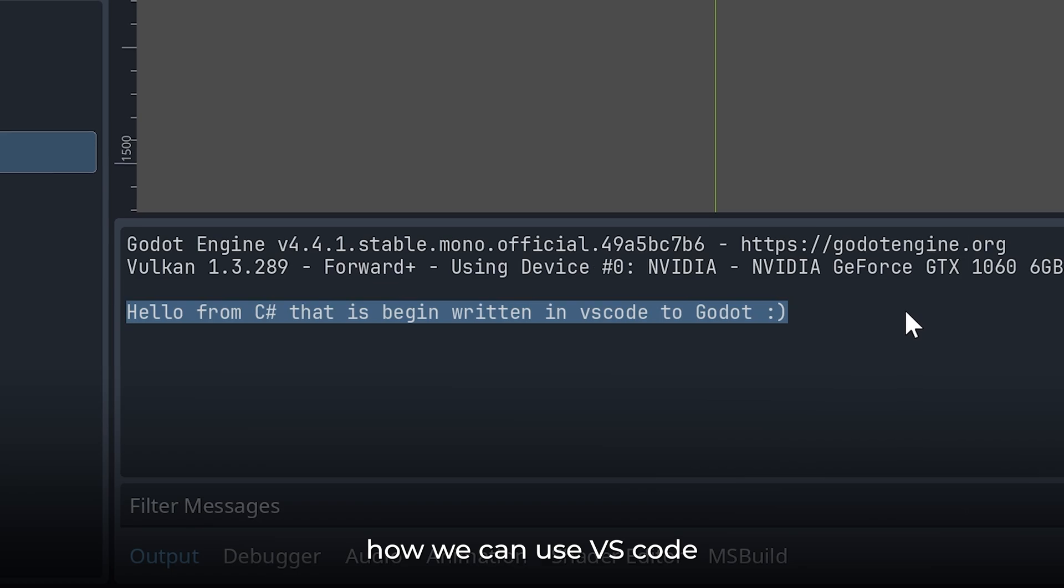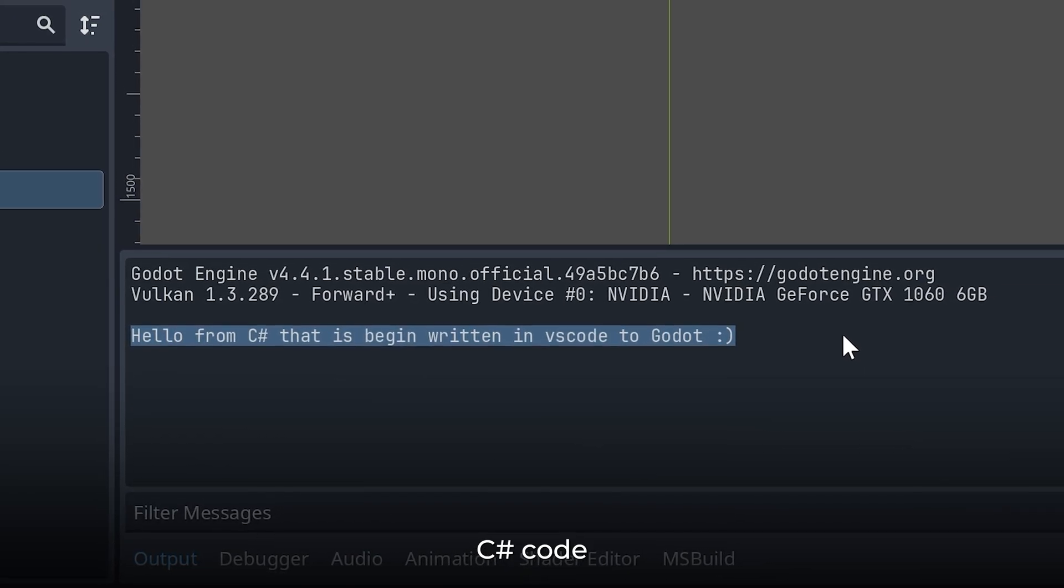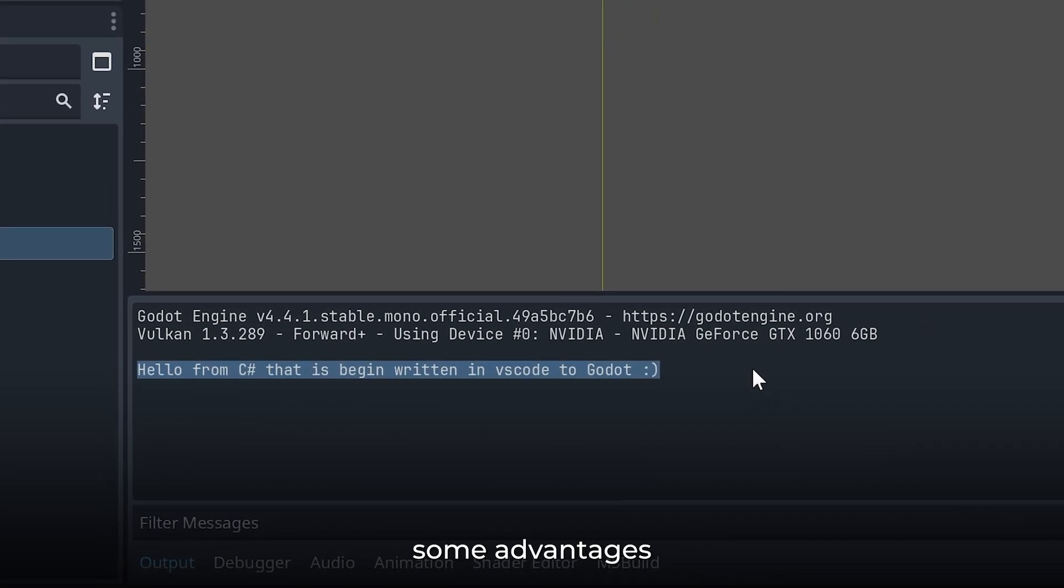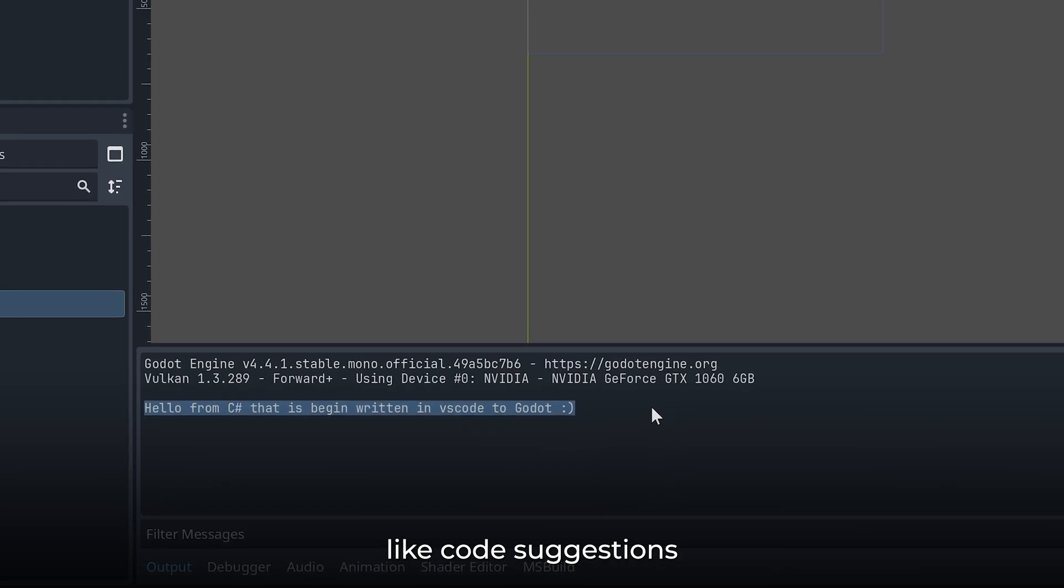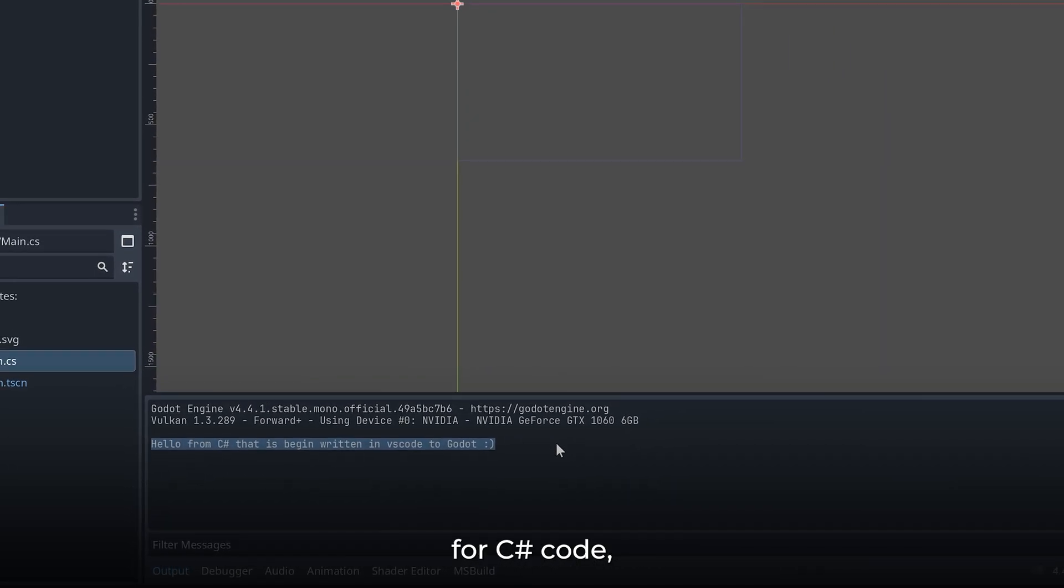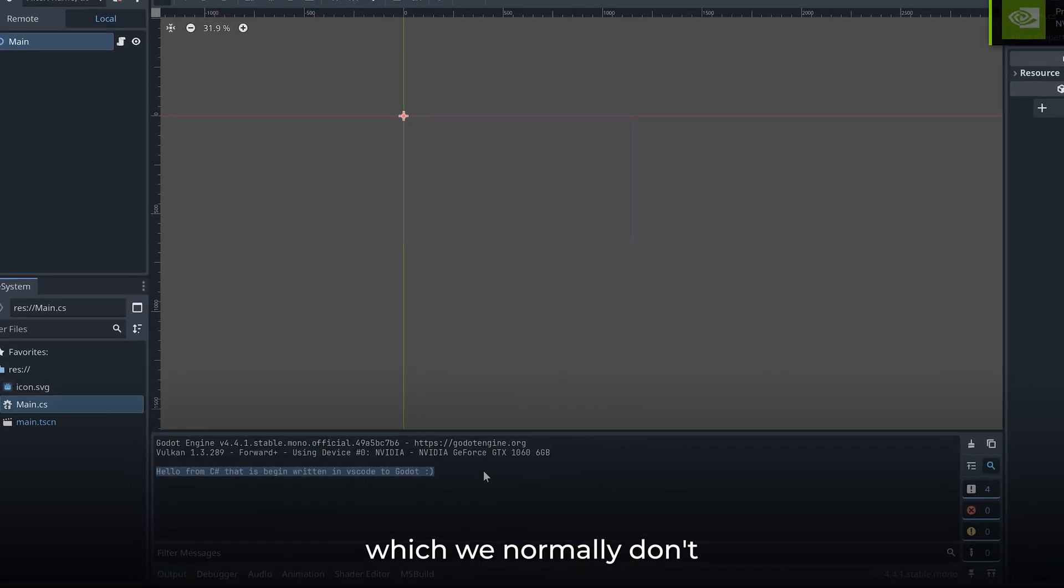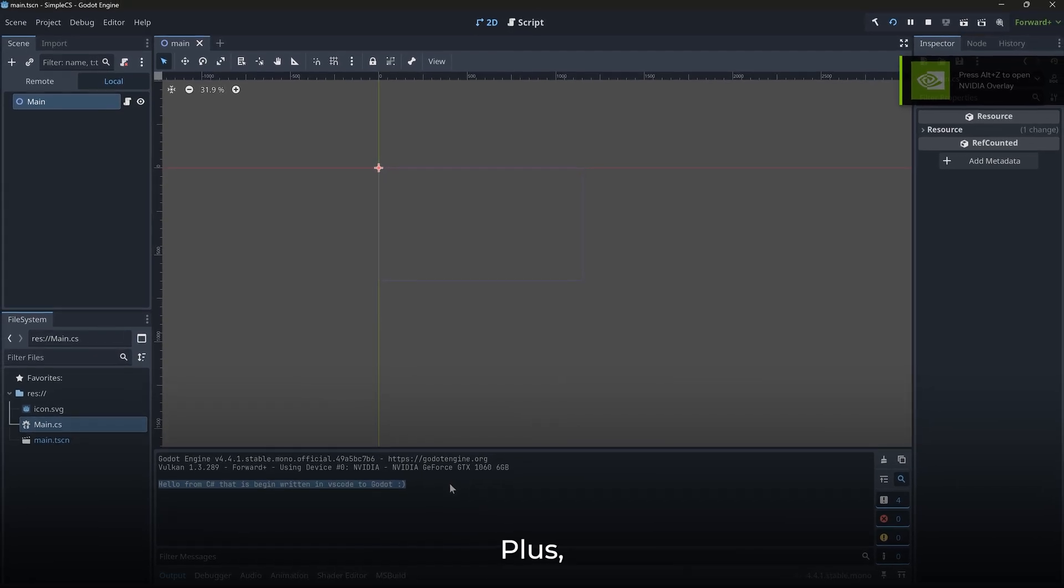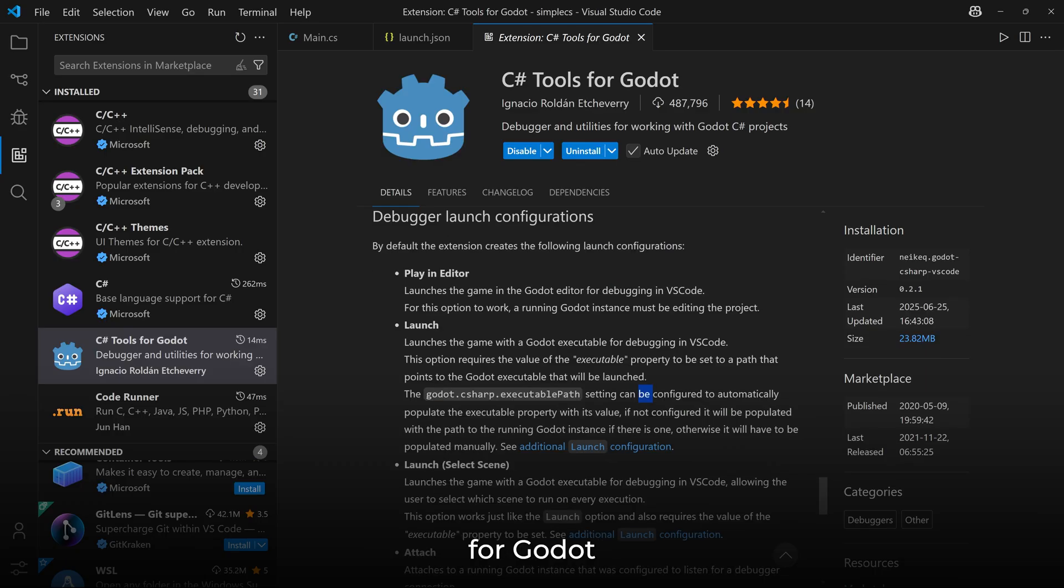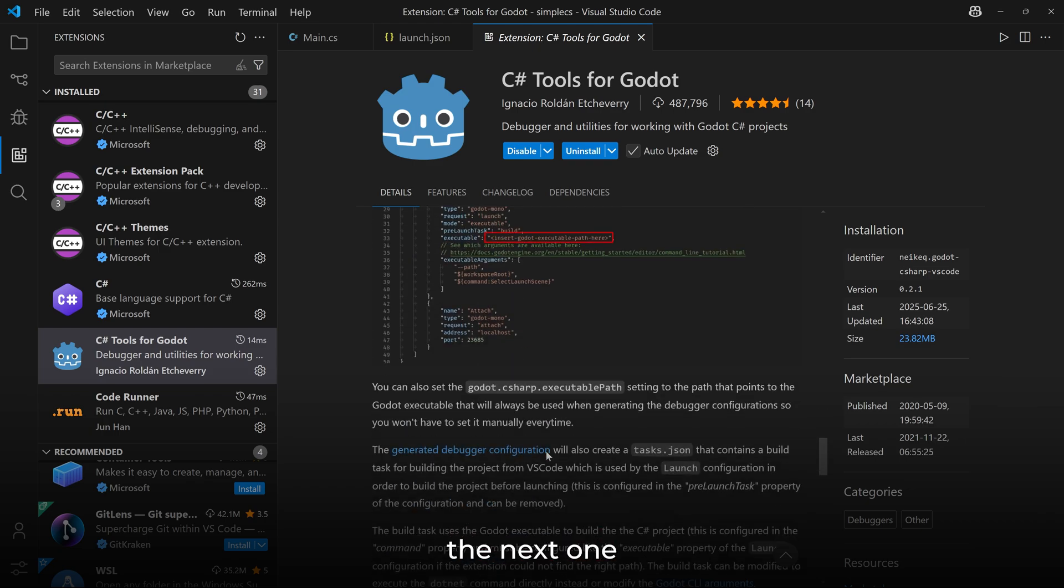And now we see hello from C# that is being written in VS Code. So this is how we can use VS Code for writing our C# code. And it also has some advantages like code suggestions and auto-completion for C# code which we normally don't get in the Godot editor. Plus there are extensions like C# Tools for Godot that can make your life easier. So that's it for this video and I'll see you in the next one.